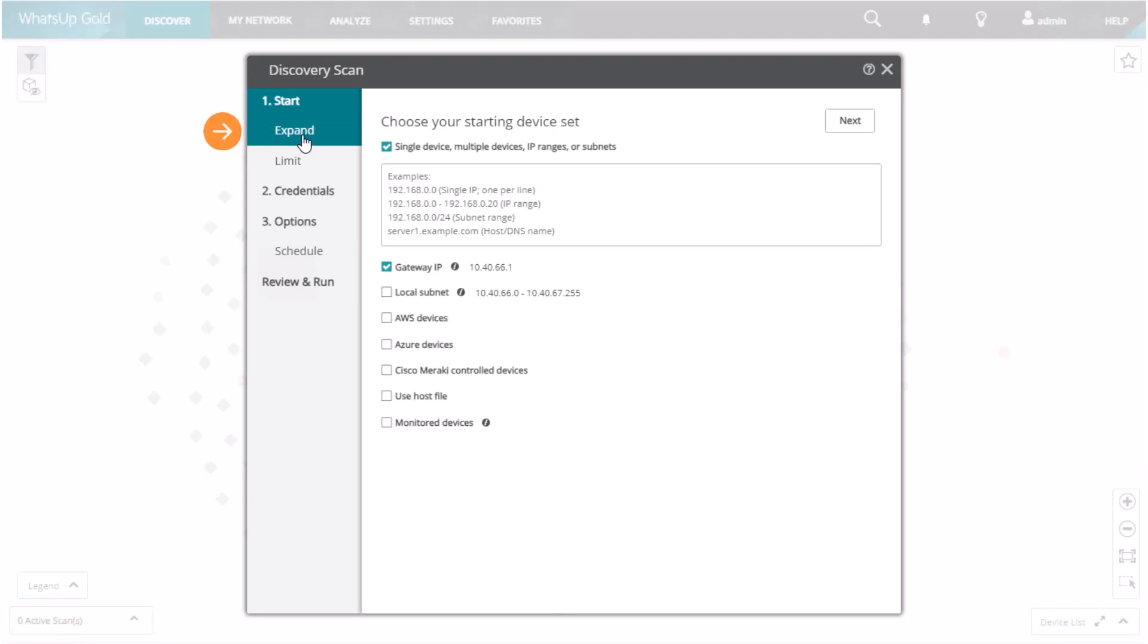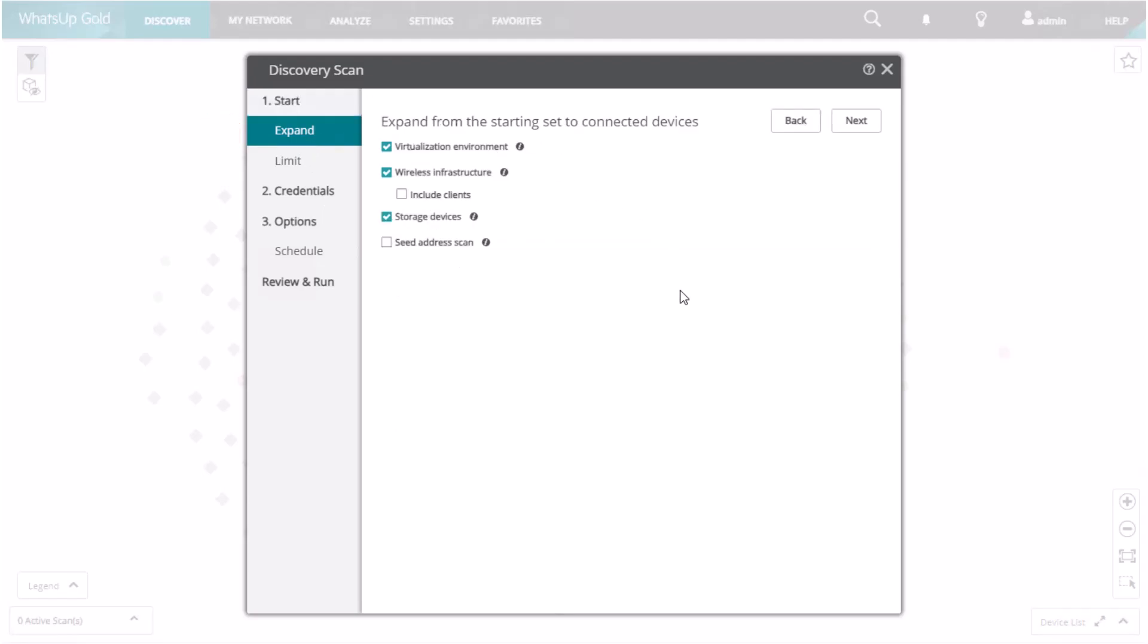The Expand tab allows you to expand the scan from the starting set to connected devices. It can expand into your virtualization environment to expand the scan to include guests and hosts referenced by each virtualization server. Wireless Infrastructure expands the scan to include access points referenced by each wireless LAN controller. You can choose to include connected wireless clients.